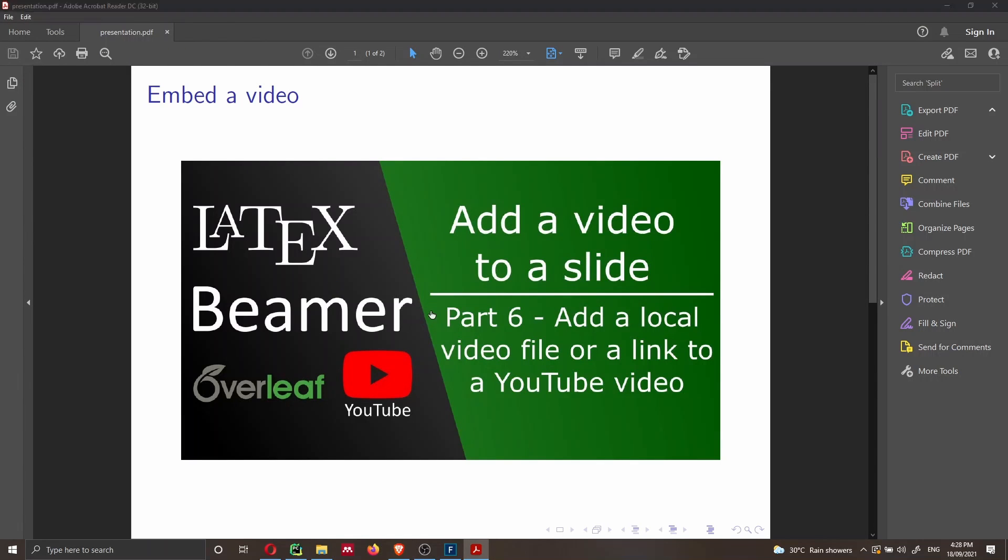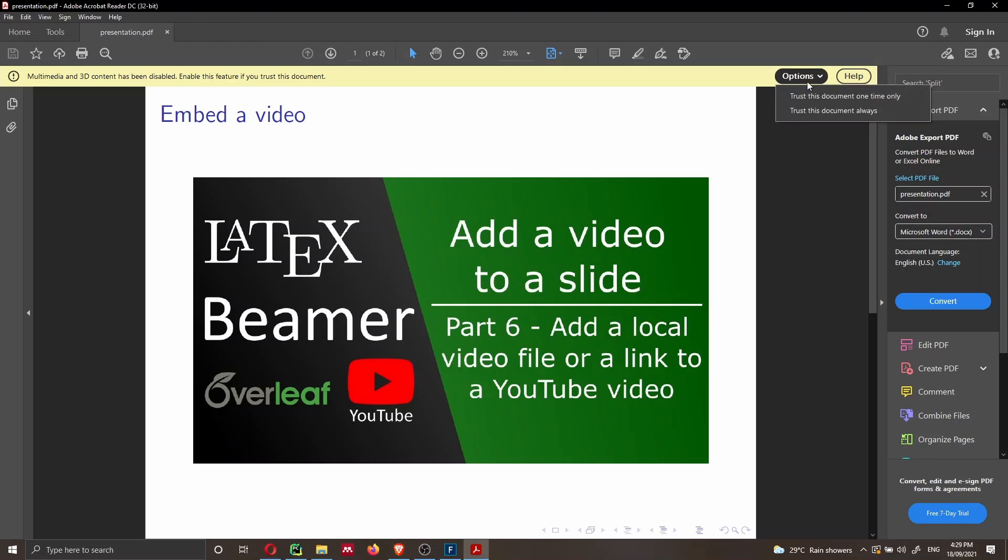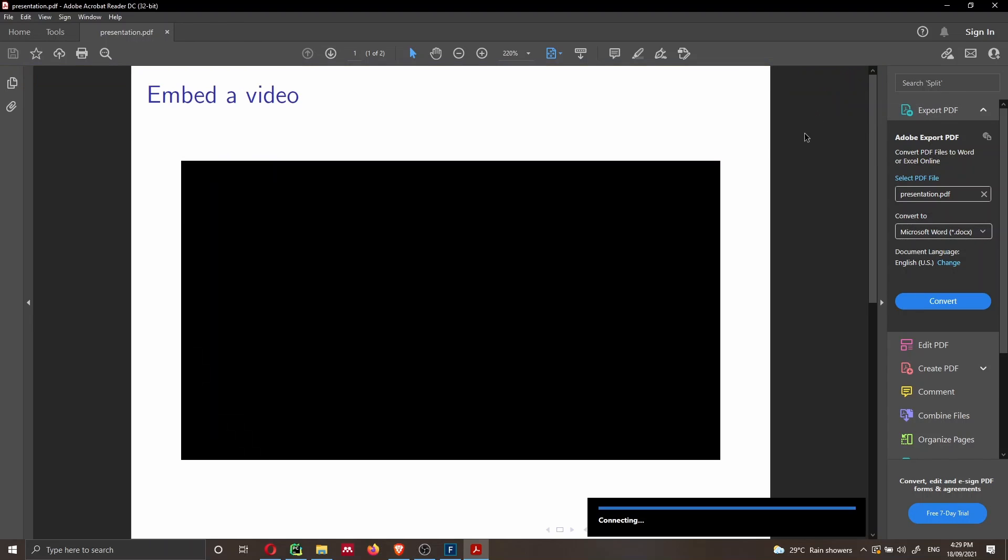So as you can see, if I click here on the video, I have to say option, and trust this document always.